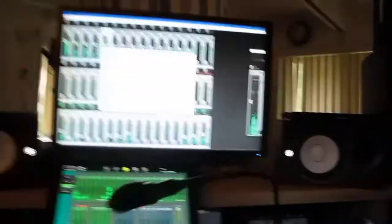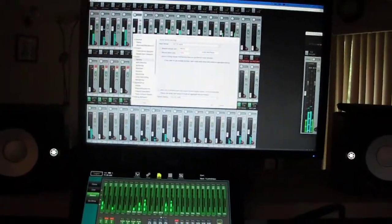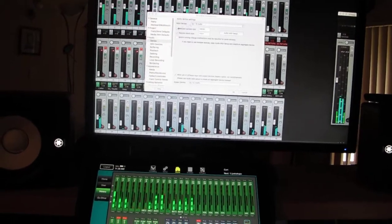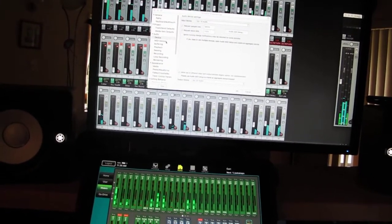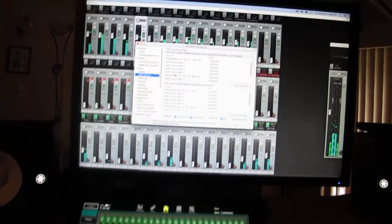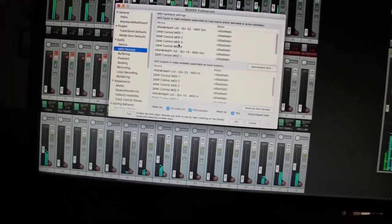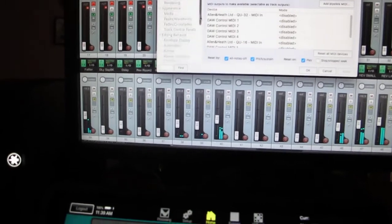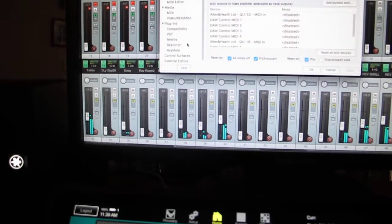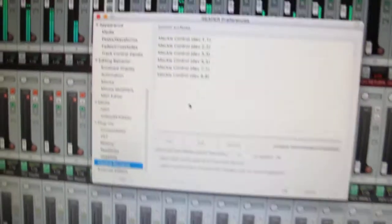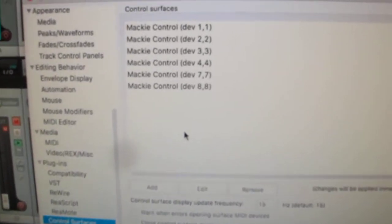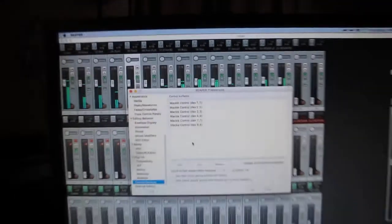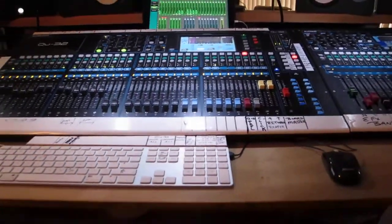And Reaper sorting it out for me. If I click on my MIDI devices, all disabled, but it's all down in here, control services. You have to add those, you have to add those. Hope this helps.